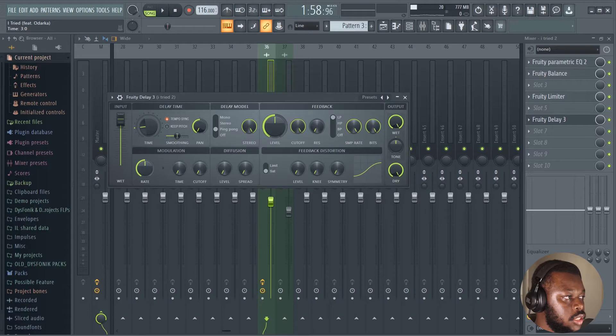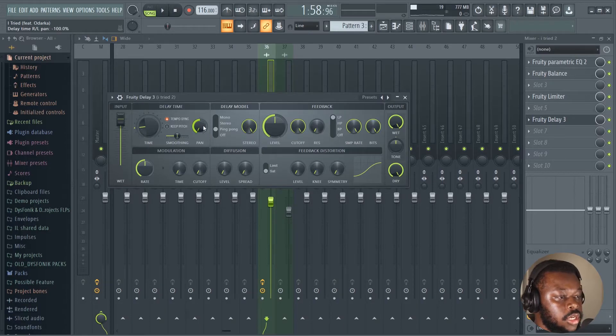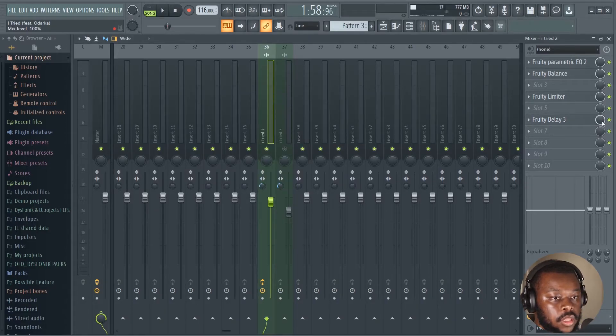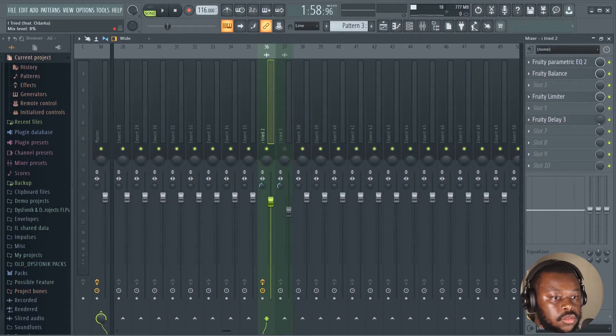And then after that we're gonna apply some delay. Just set it to that, 3:0 at the time, and then pan it to the left and then reduce the level of it.